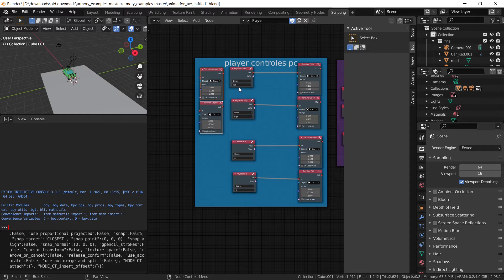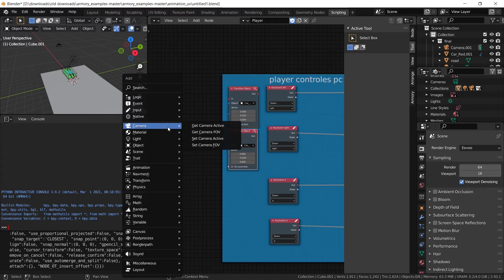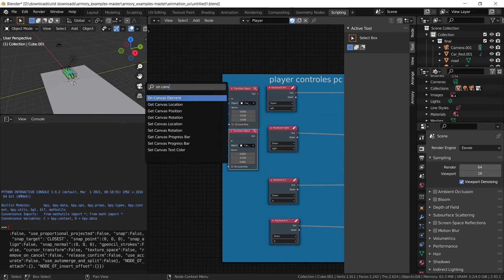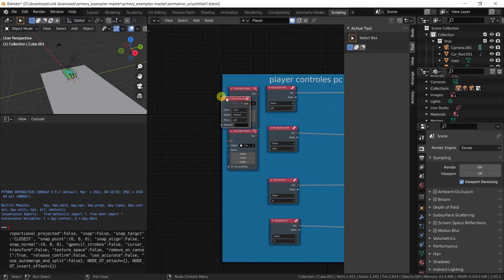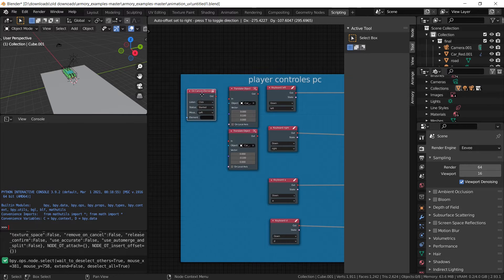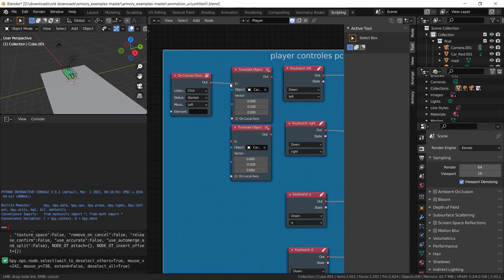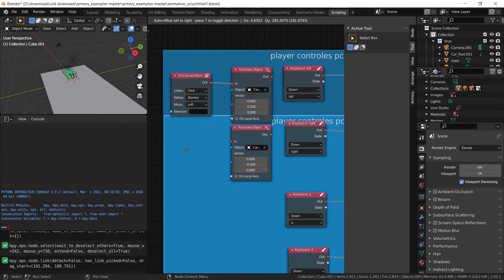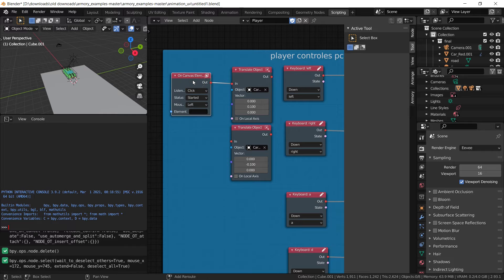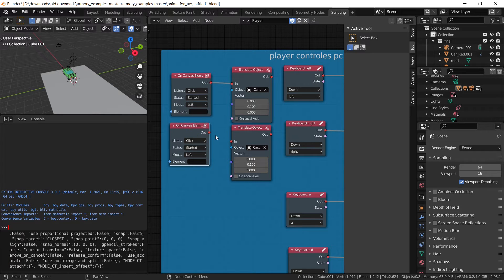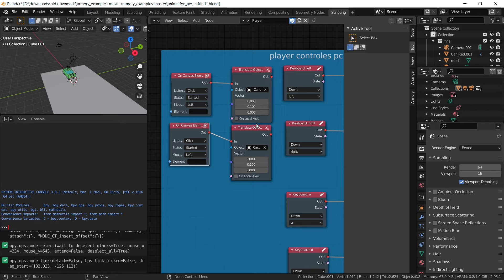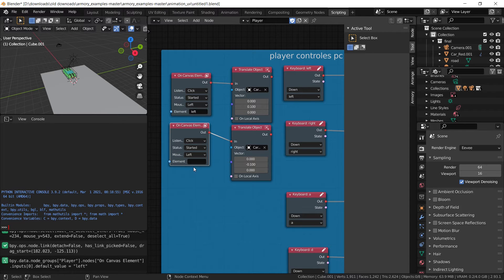So we can duplicate the value for the left and right arrows, and we can add an on-canvas element. Once we have the on-canvas element plugged in, we can duplicate the on-canvas element and plug it into the second one. That looks good. The only trouble is we have to name which element we want to collect the click from — that's why naming comes in very handy. So rename it to the names that you set the icons to: left and right.